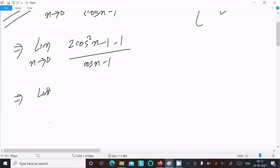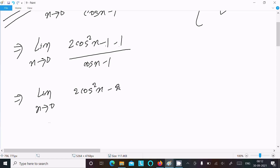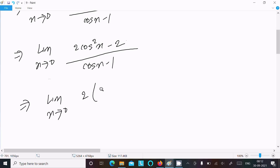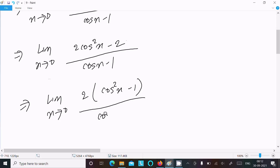So limit x tends to 0: the numerator becomes (2cos²x - 1) - 1, which is equal to 2cos²x - 2. Then for the denominator cosx - 1, we take 2 as common factor, giving us 2(cos²x - 1) divided by (cosx - 1).